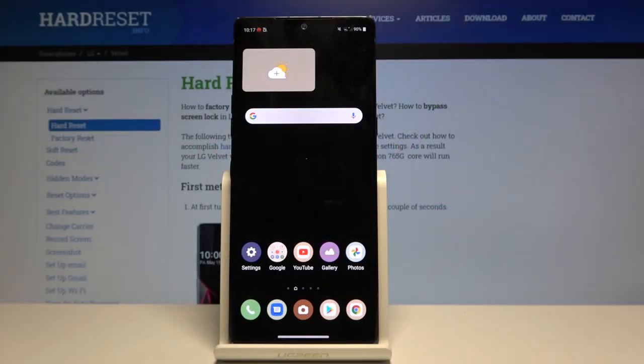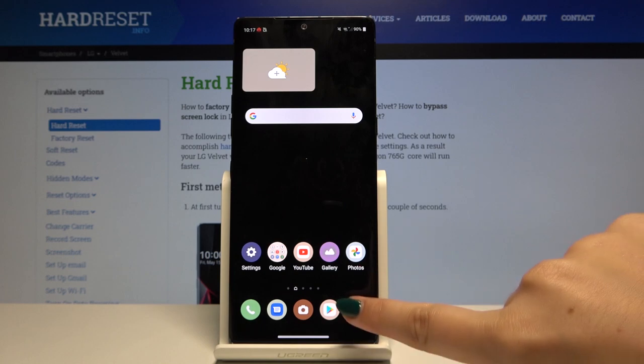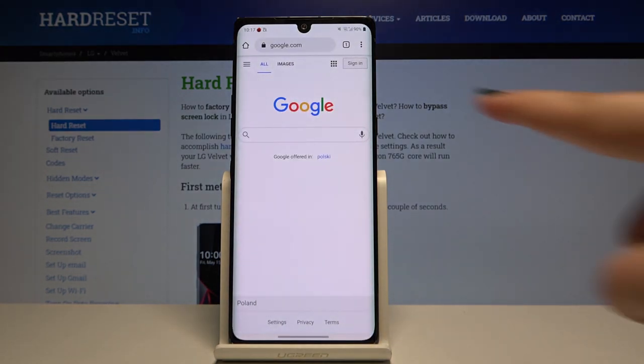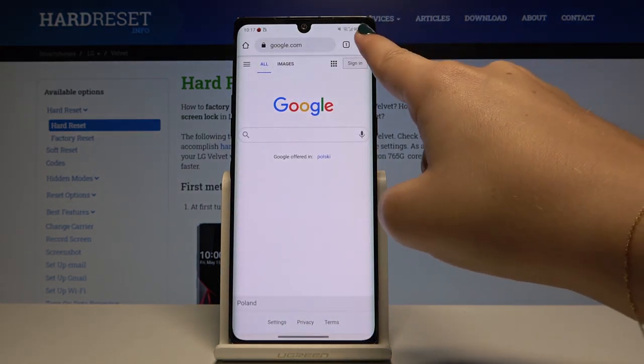Hi everyone, here we've got LG Velvet and let me show you how to clear browsing data on this device. So first of all we have to open the browser. In my case it will be Google Chrome.